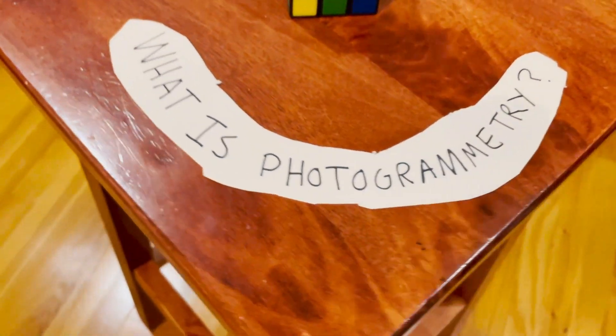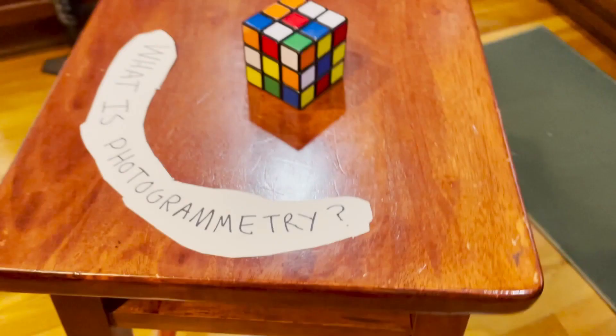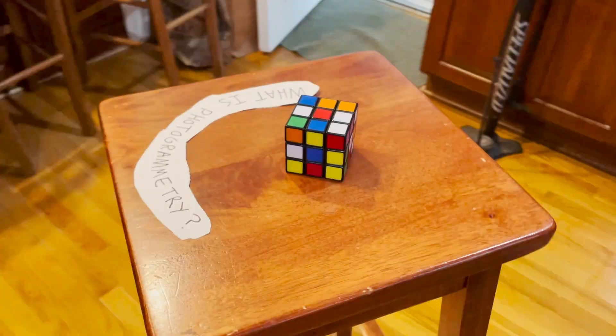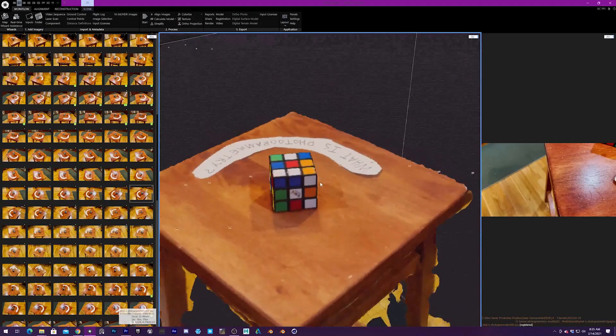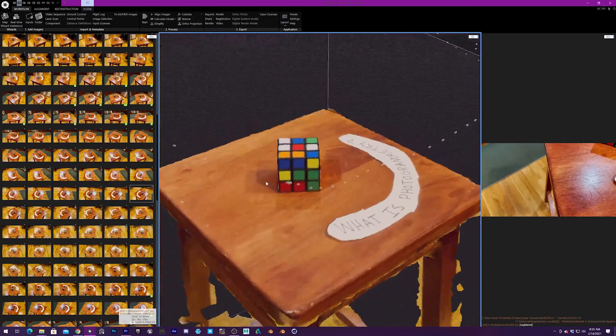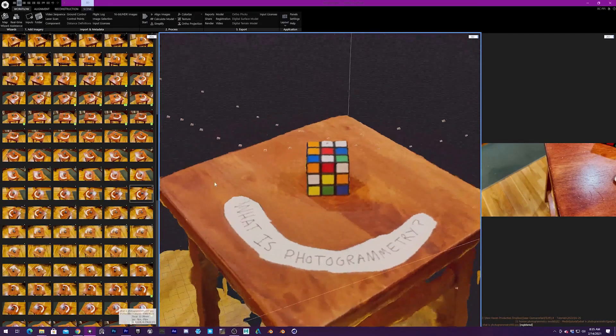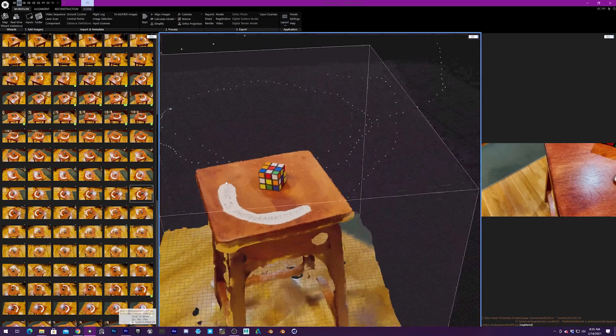Photogrammetry is basically the process of circling around an object, taking a lot of photos, and feeding those photos through a program like Meshroom or Reality Capture, which will then give you a 3D model that is also textured. Alright, step one, capturing media.